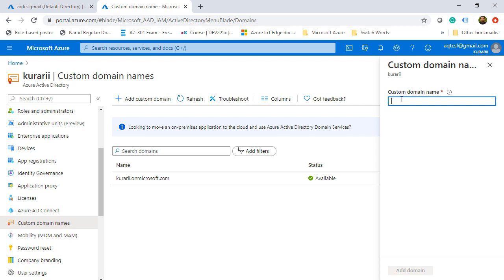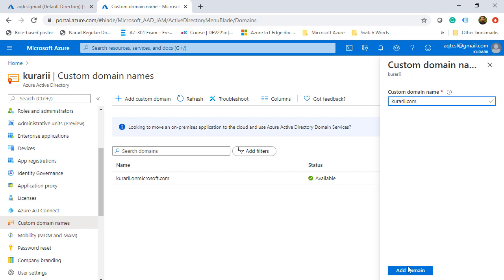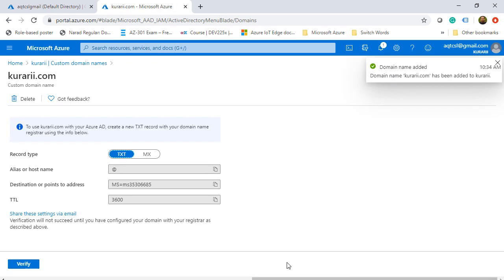We will give the same name as we have in our on-premises, so it is Kurari.com. Once that is done, we will click on add domain.